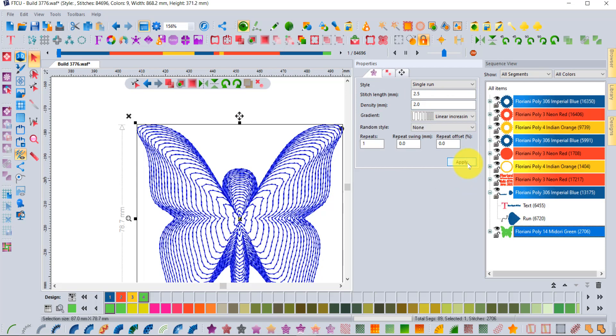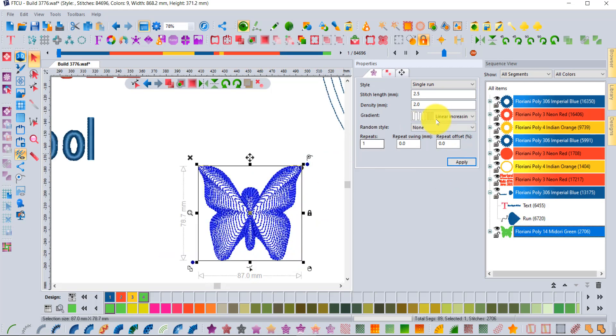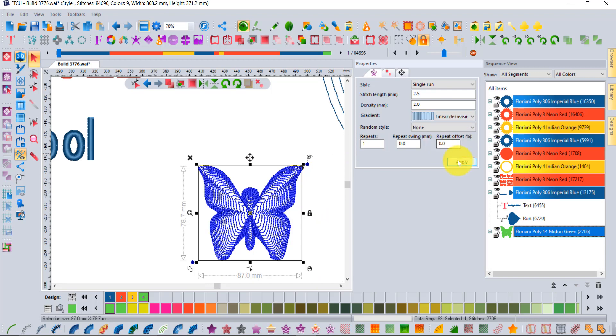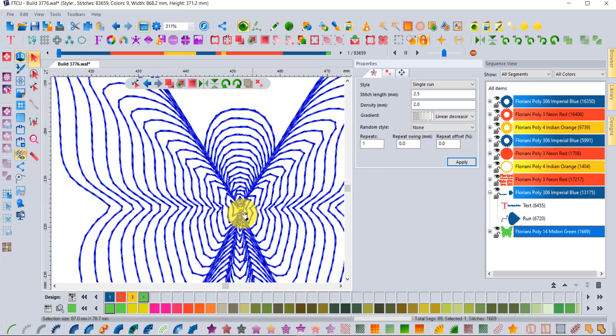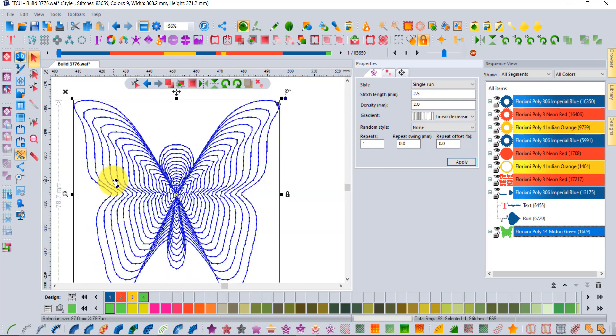Or the opposite, decreasing, so now it will start with tighter in the middle and get less and less towards the outside. You can see just how fun this tool can really be. I've got some samples that I can show you guys.